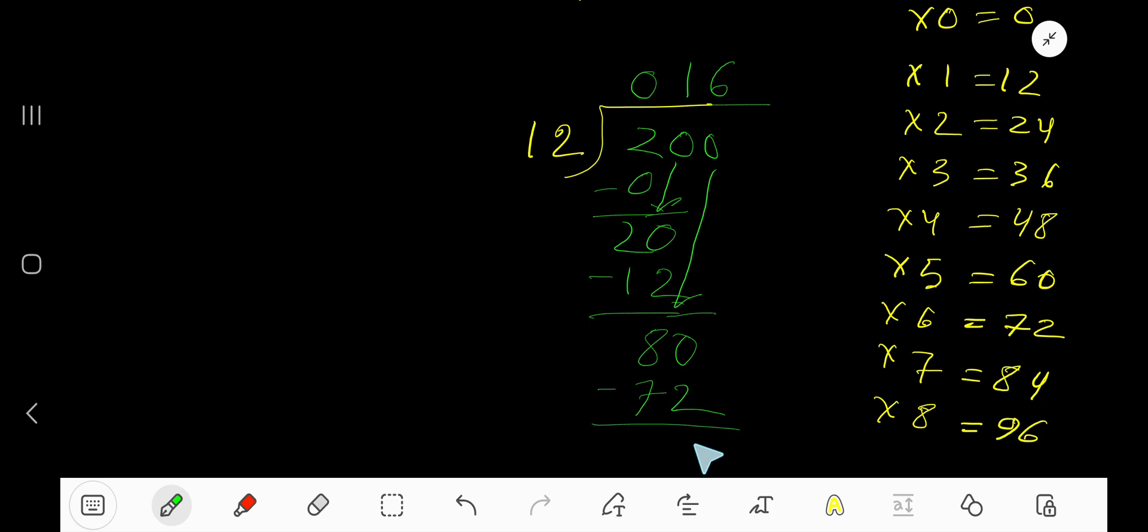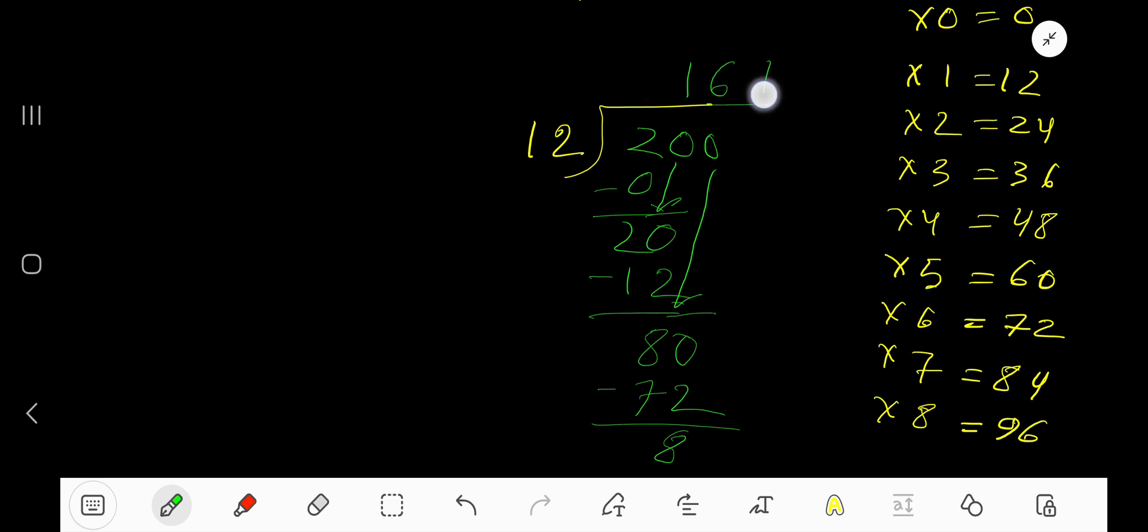Subtract to get 8. So our answer is 16 with remainder 8.